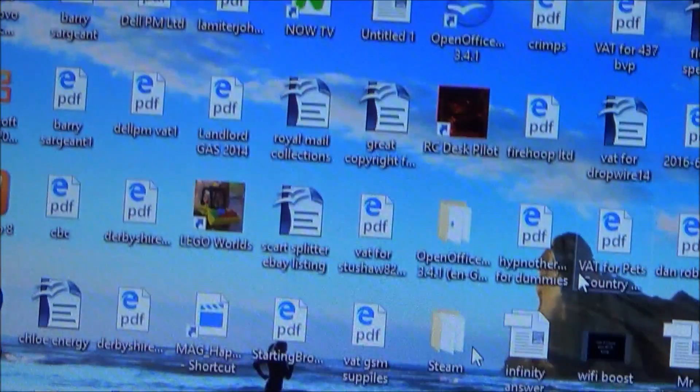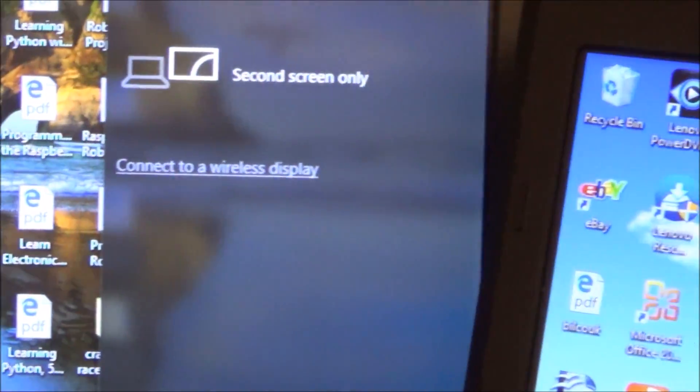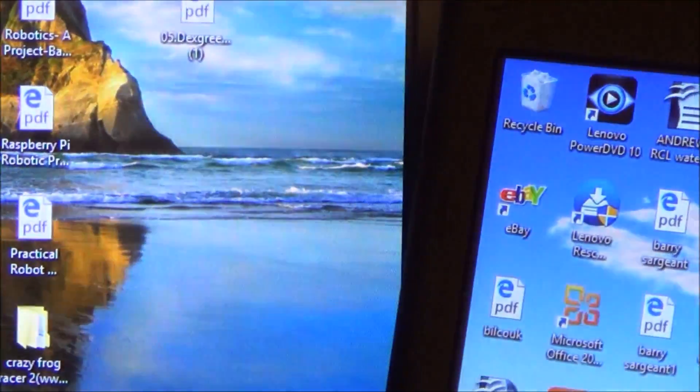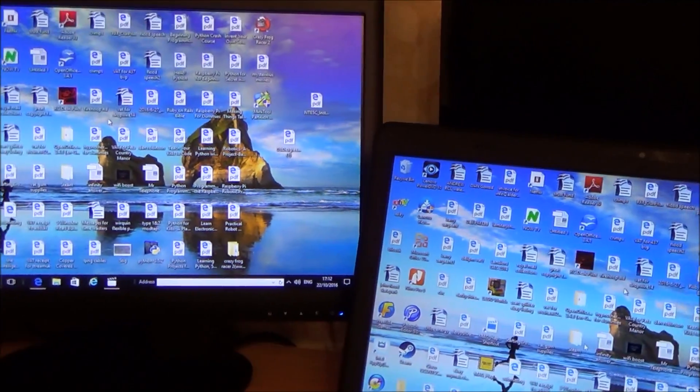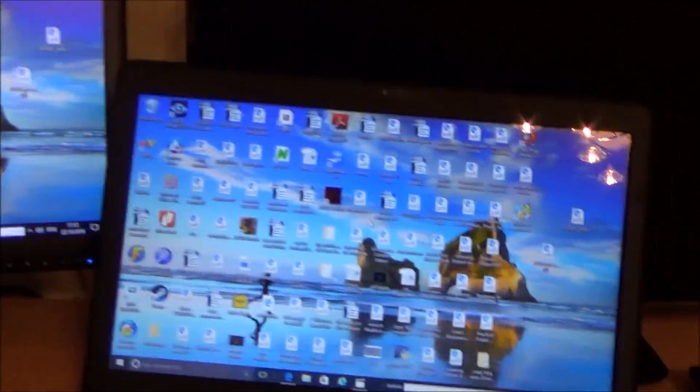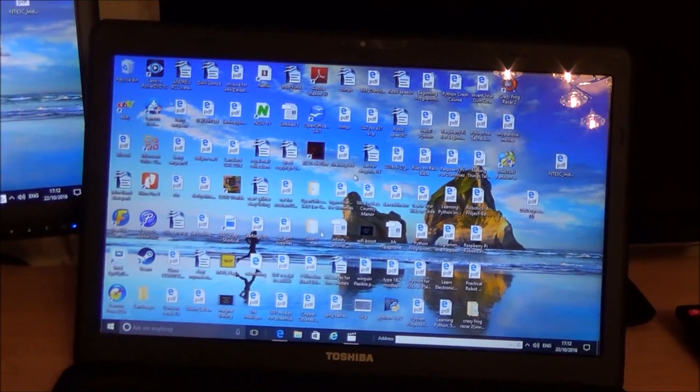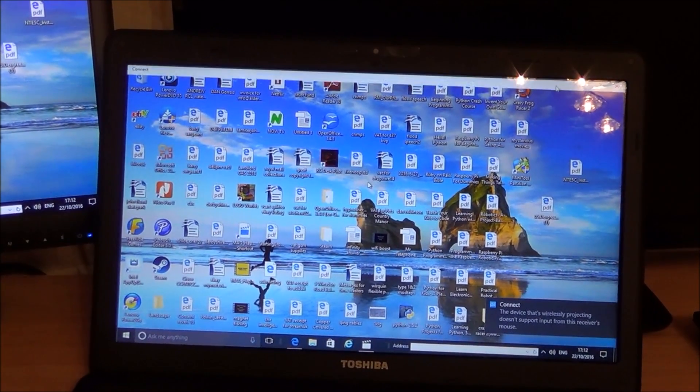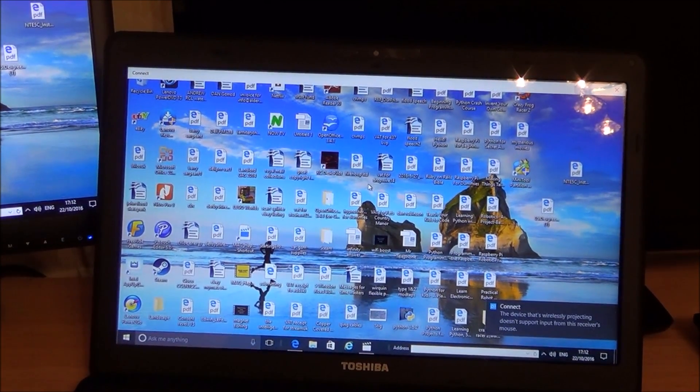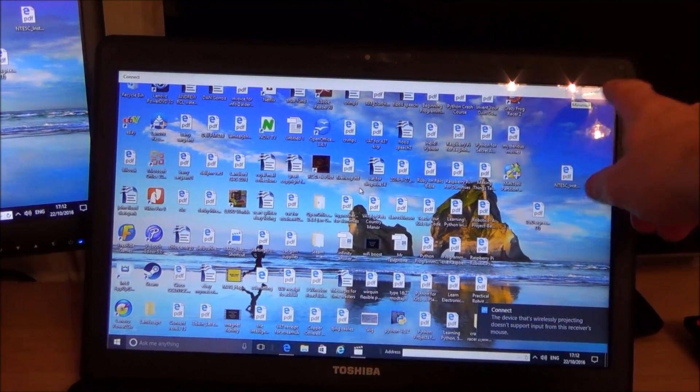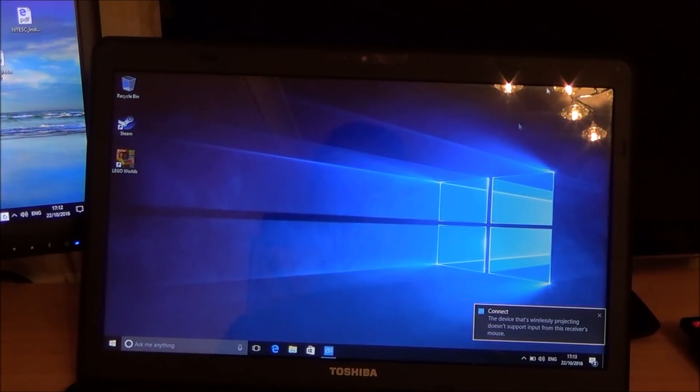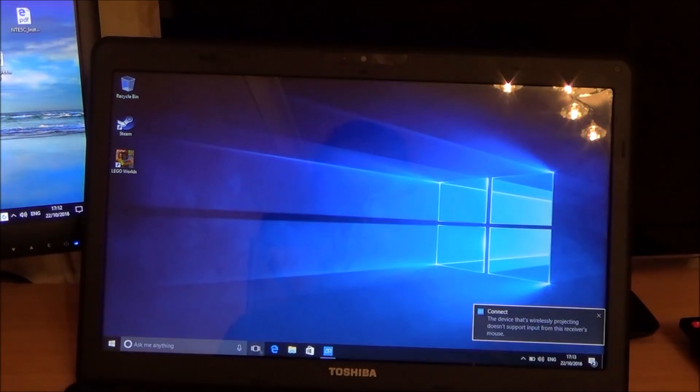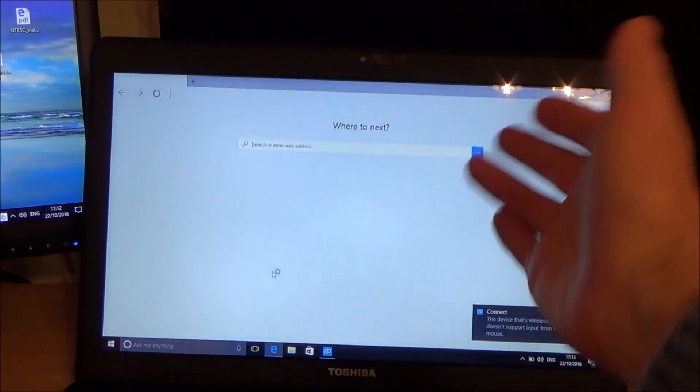And then it will screen mirror whatever we have on this screen here. So let's zoom out a bit so you can see. Okay, so now we have the same on both displays. Okay, but yet we can still minimize the screen up here, and so we still have our laptop working as normal.